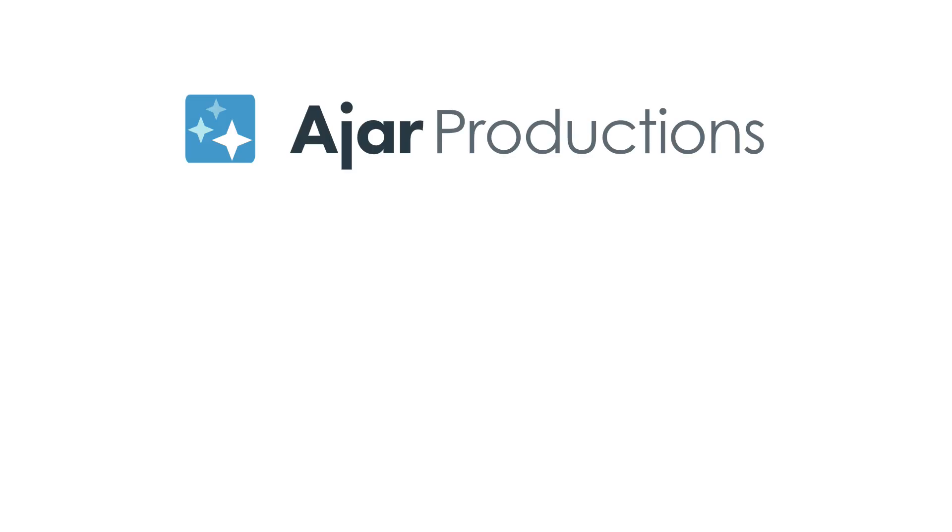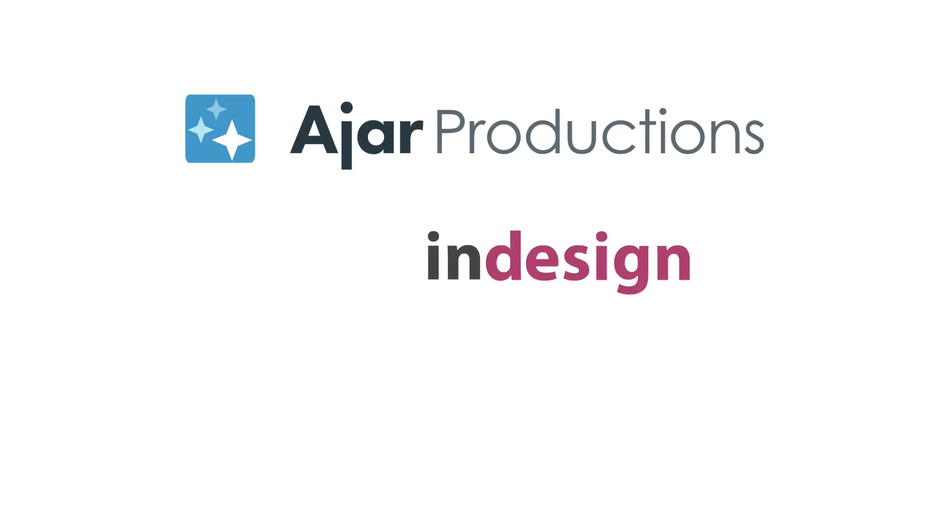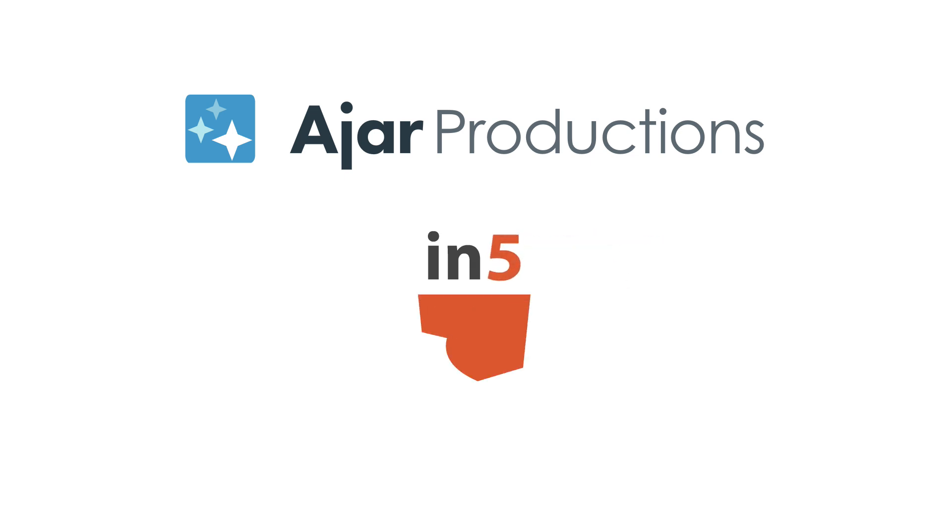Hi, I'm Erica Gamet for Ajar Productions, and in this video, I want to show you a simple, practical product portfolio created using InDesign and In5.